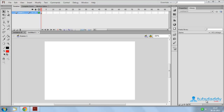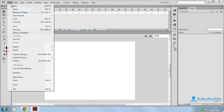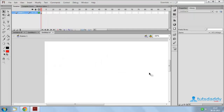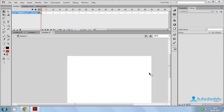We are going to learn about web page creation in Flash application. Create a new document in ActionScript 2.0. Set the width of the page to 1024 and height to 768. Frame rate is 12 frames per second and background is white. Click the OK button to display the new document.